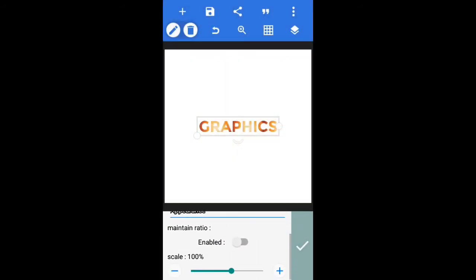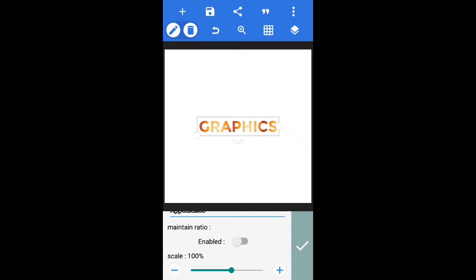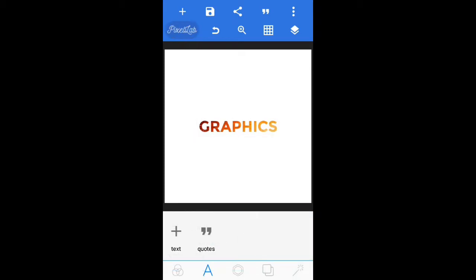Then you want to enable the maintain ratio because when you click on your texture it has different kinds of scale. You can increase or decrease. So enable maintain ratio and then increase the scale a little. Because sometimes you might have a design to accomplish...